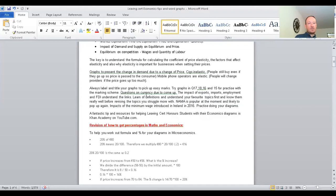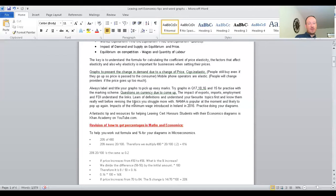Questions on currency are due to come up. I'm predicting there should be a question on currency in either the short or long section of Leaving Cert Economics, given that it hasn't come up in a while and it usually comes up every other year. The impact of exports, imports, employment, and foreign direct investment — you need to understand the links between those as they often come up every year. Learn off definitions and focus on your favourite topics first, getting those sections really well before moving to topics you struggle with.